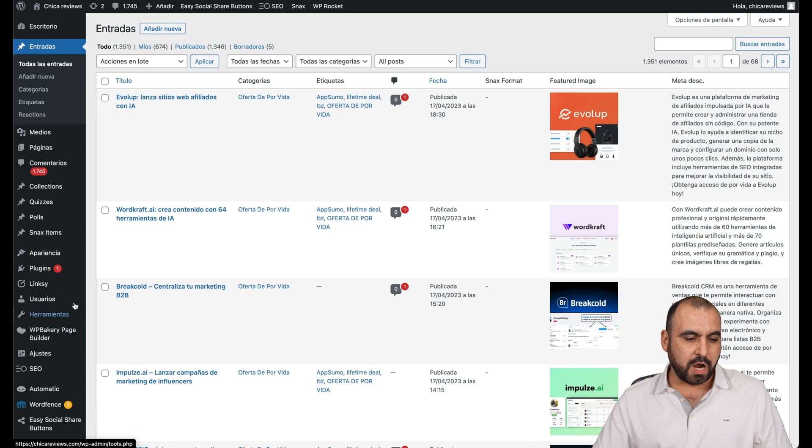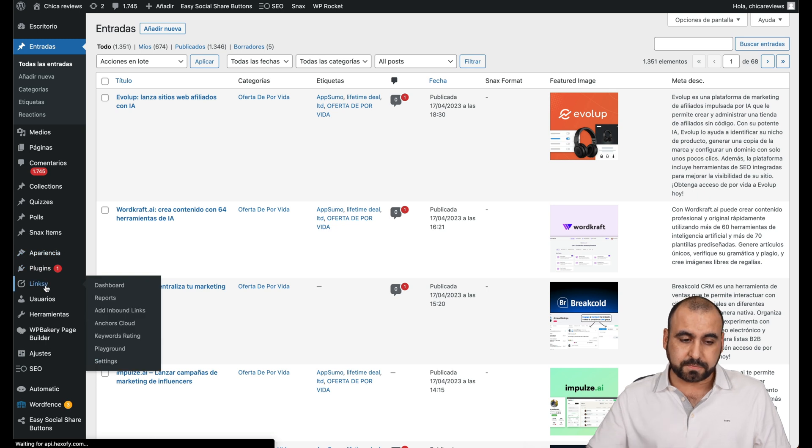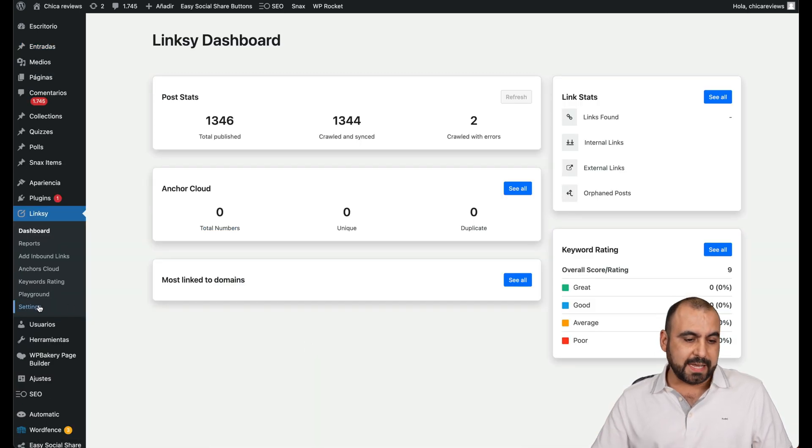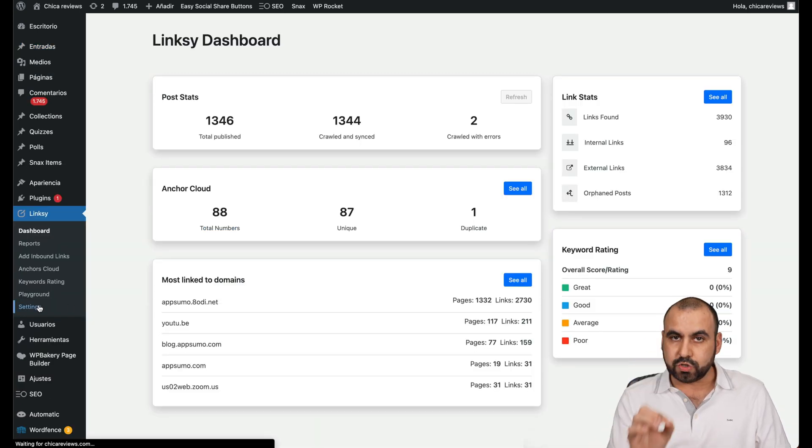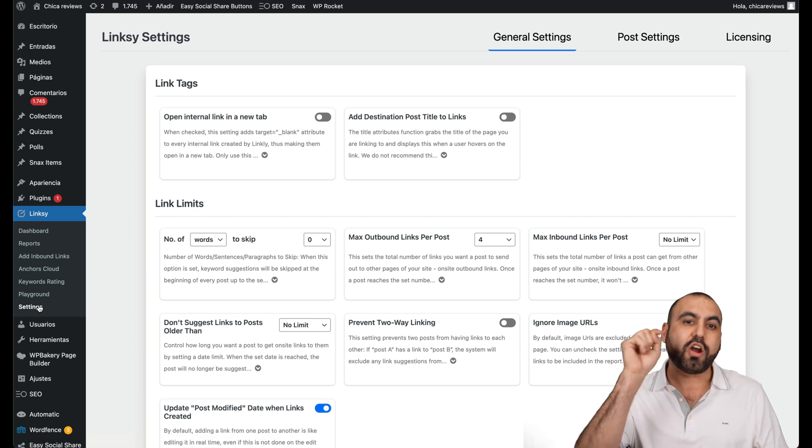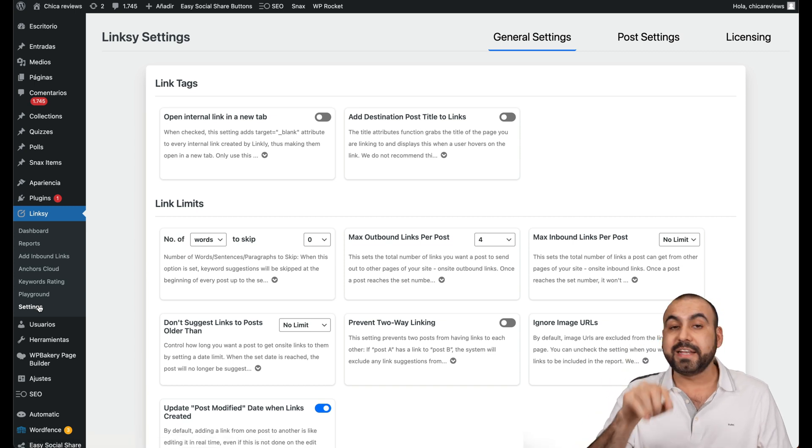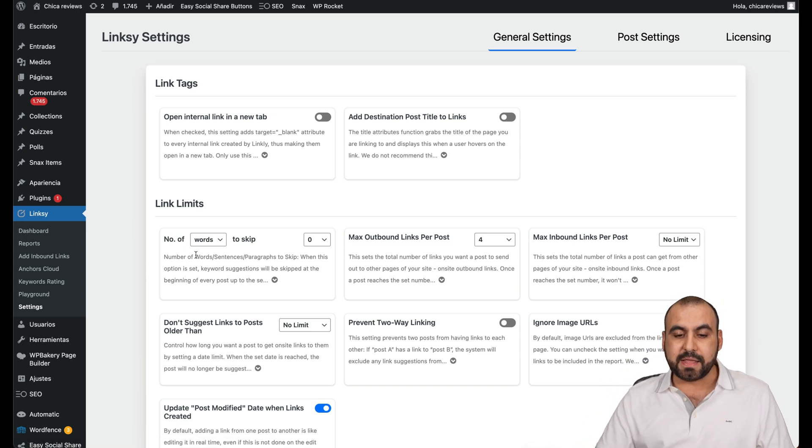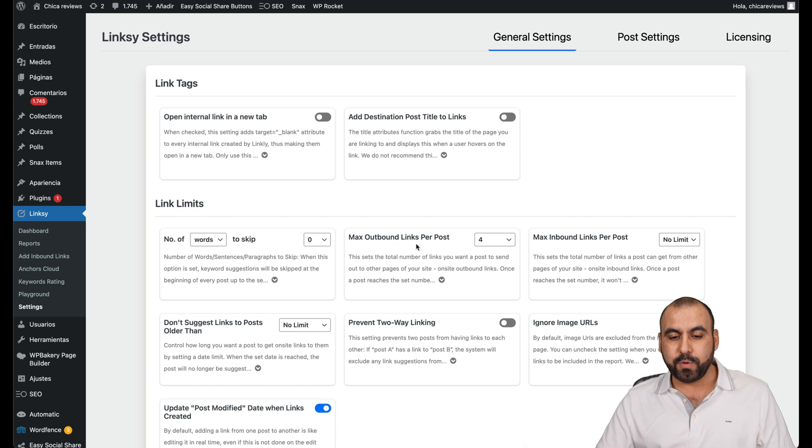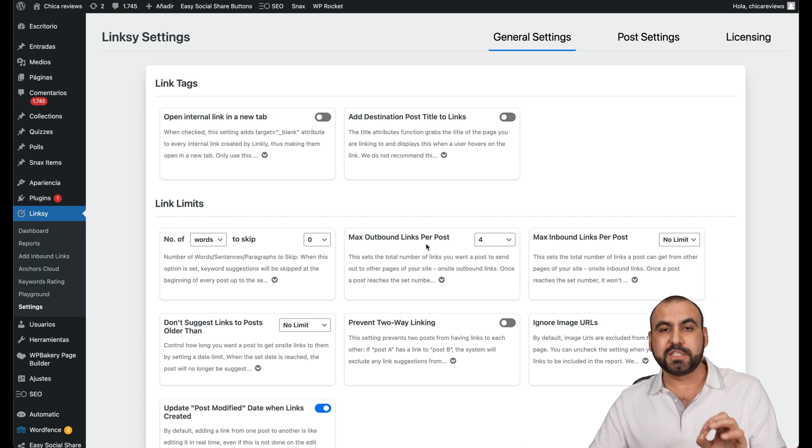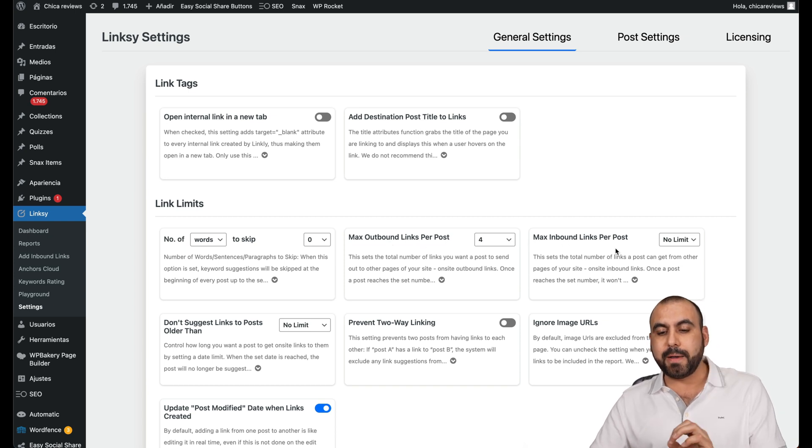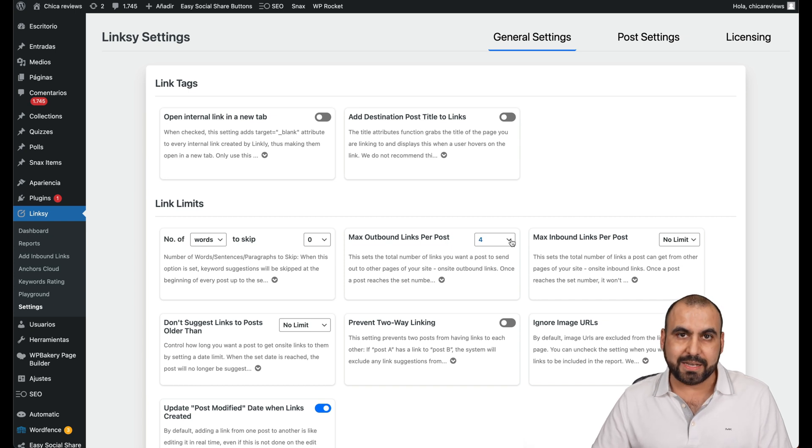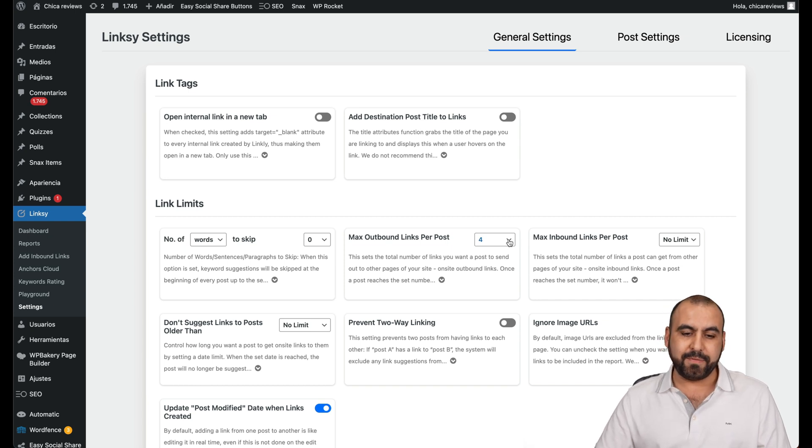Now we have other options here. We have the settings also recommended to start off from here and things that I would recommend that you set is the maximum outbound links per post and the maximum inbound links per post.